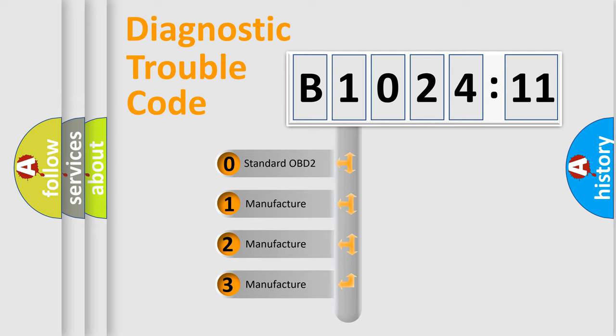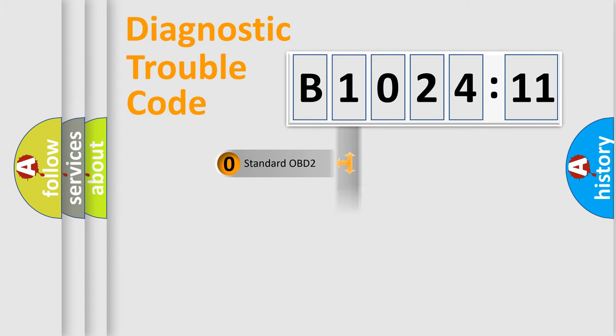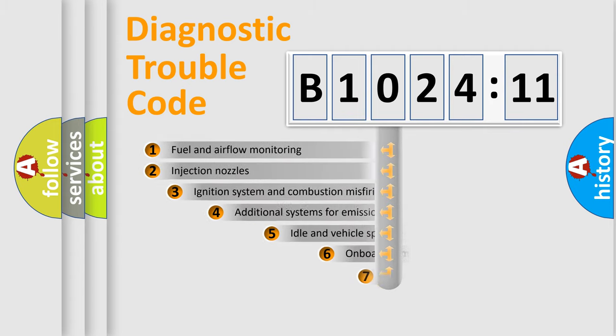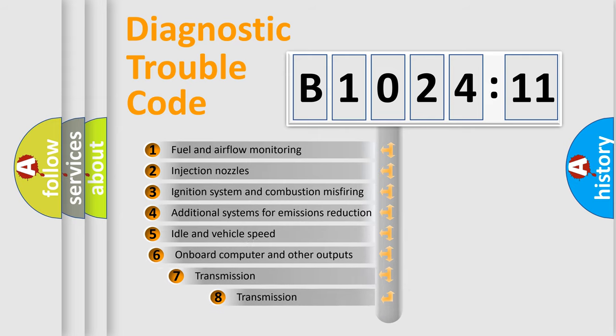If the second character is expressed as zero, it is a standardized error. In the case of numbers 1, 2, 3, it is a manufacturer-specific expression of the car-specific error.